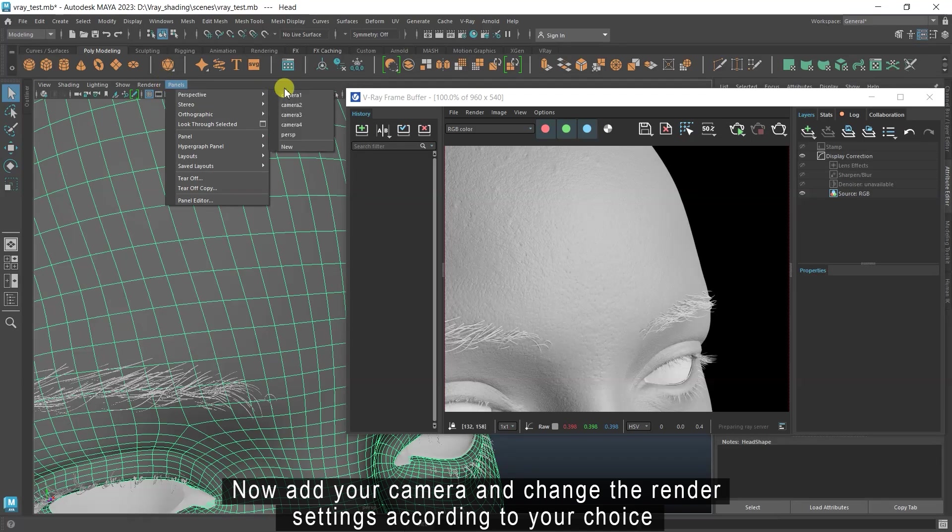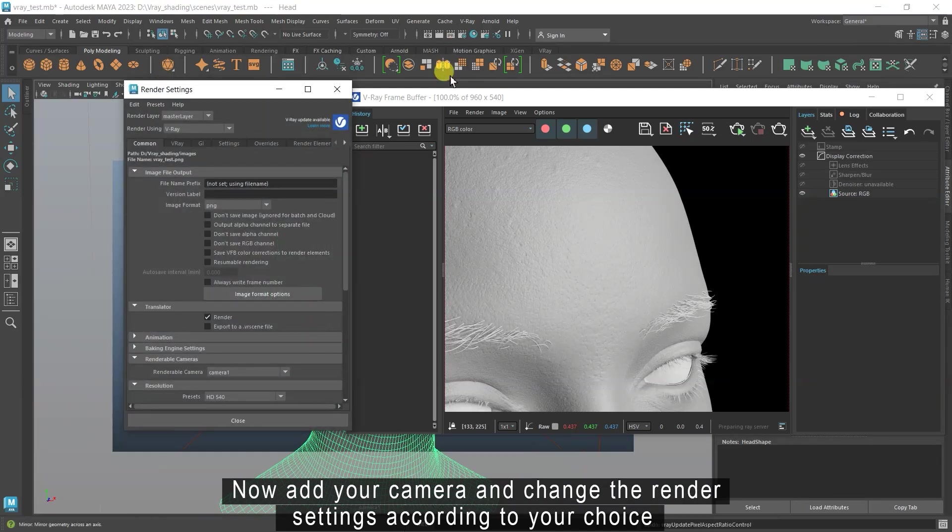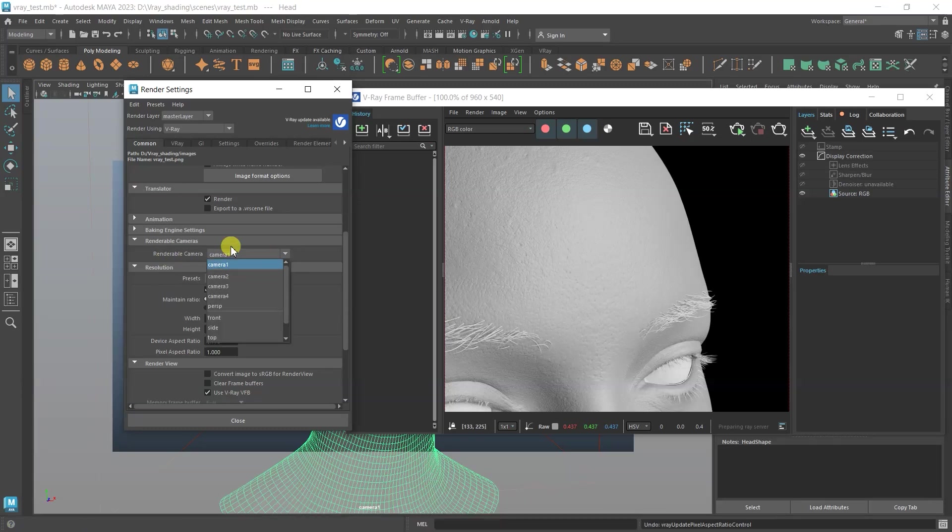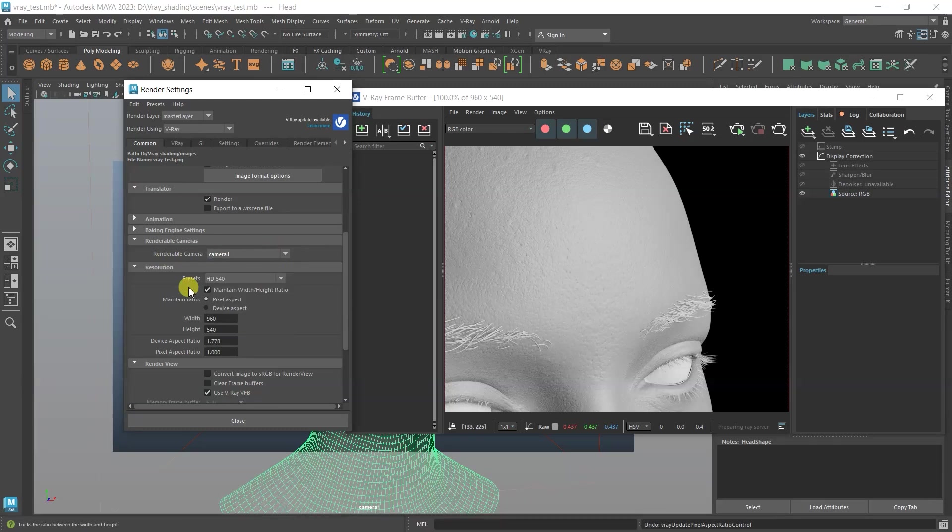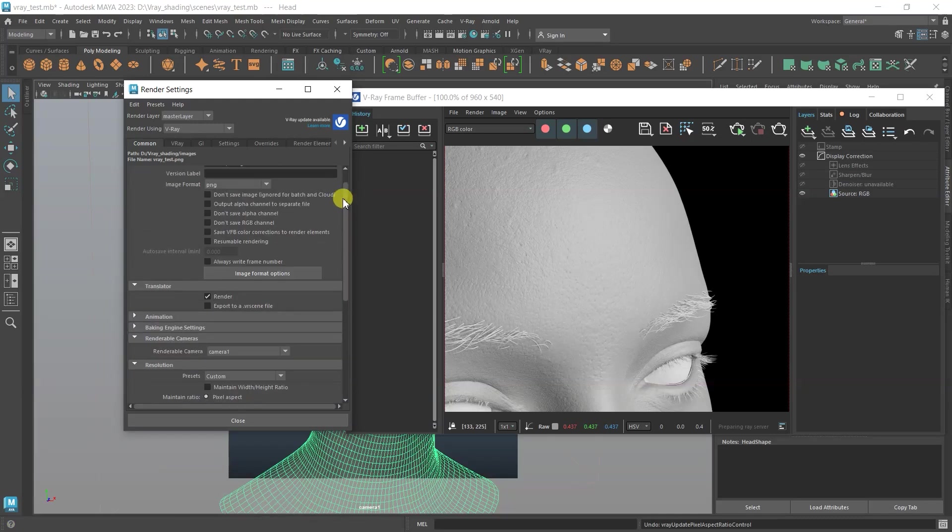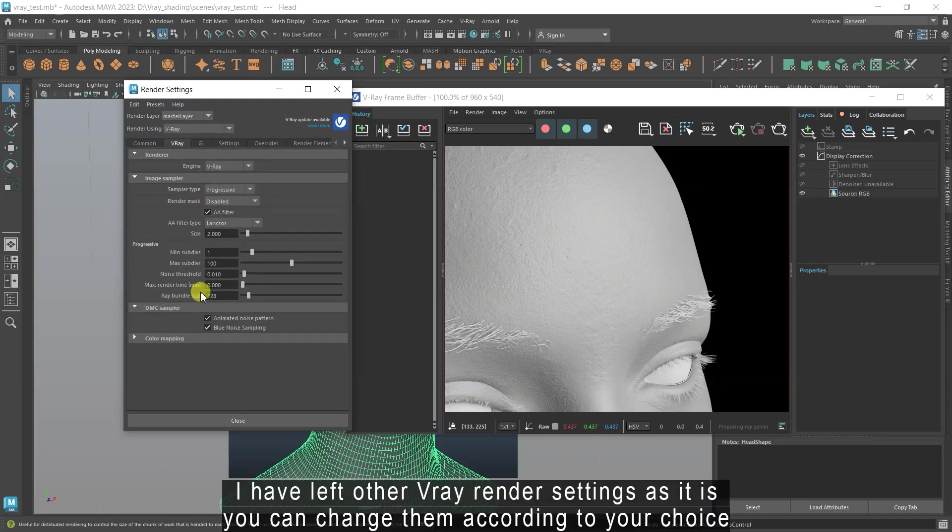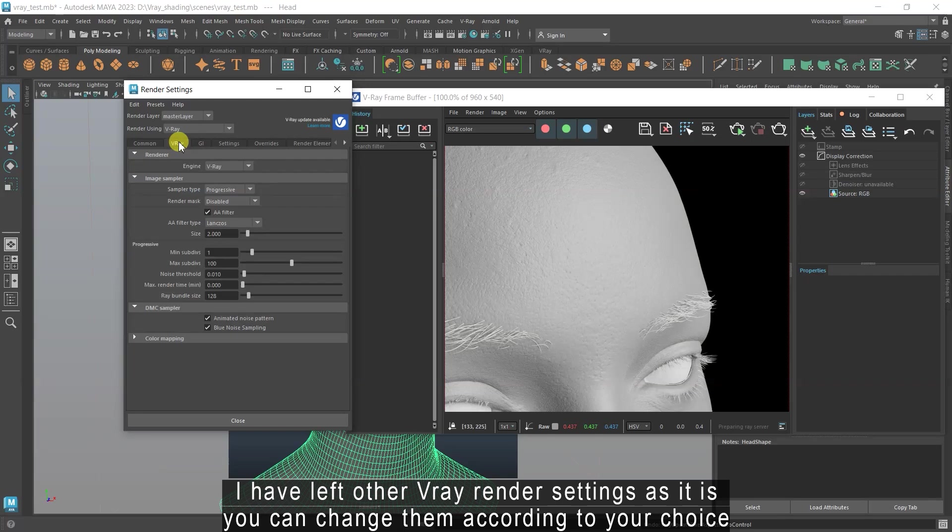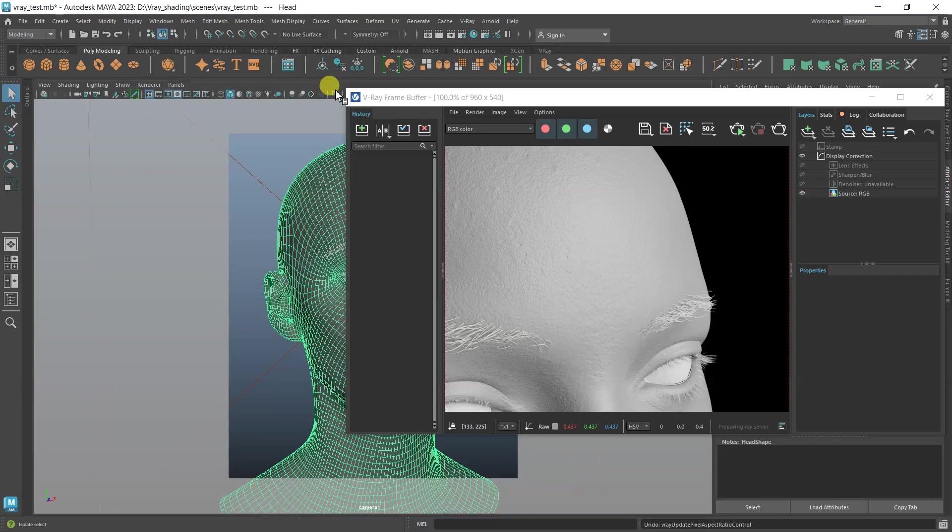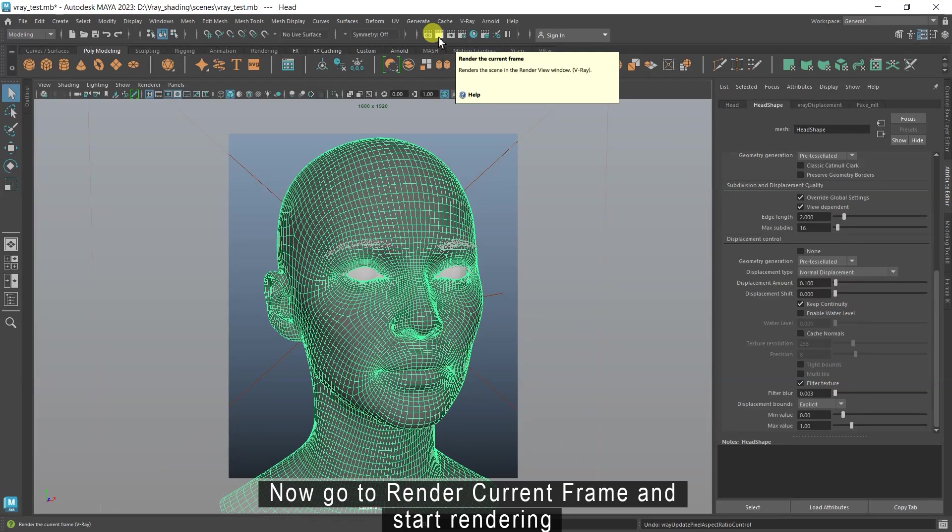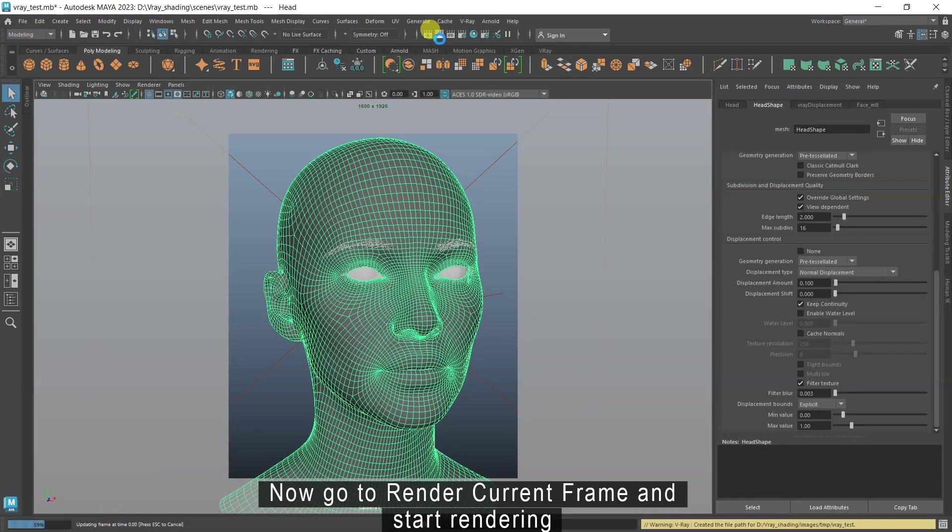Now add your camera and change the render settings according to your choice. I have left other V-Ray render settings as it is, you can change them according to your choice. Now go to render current frame and start rendering.